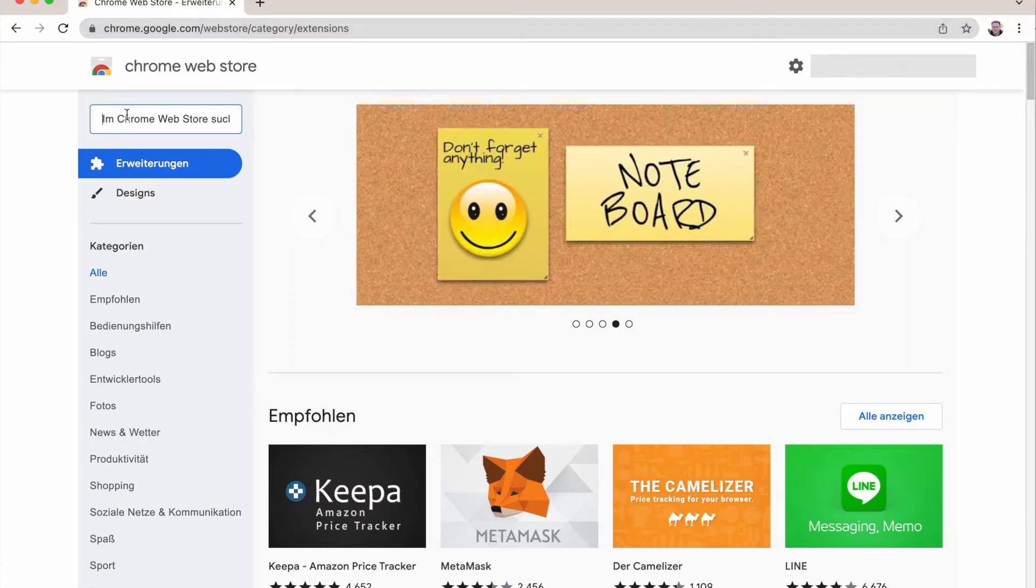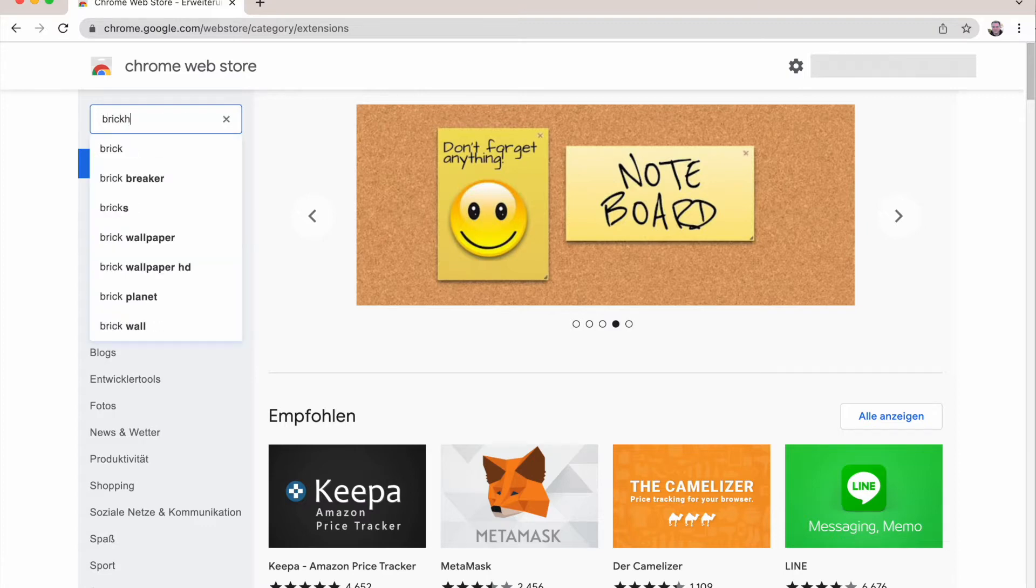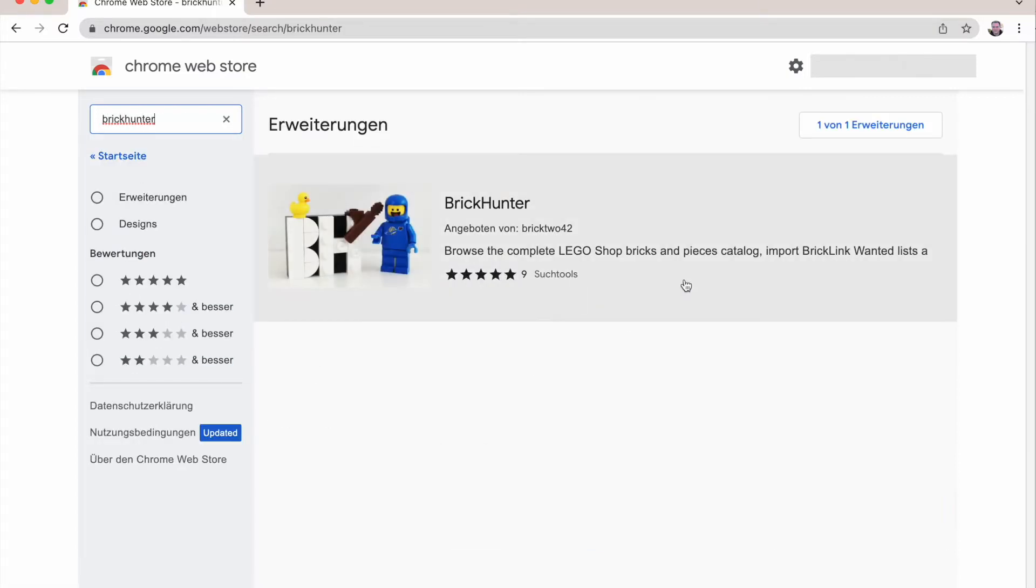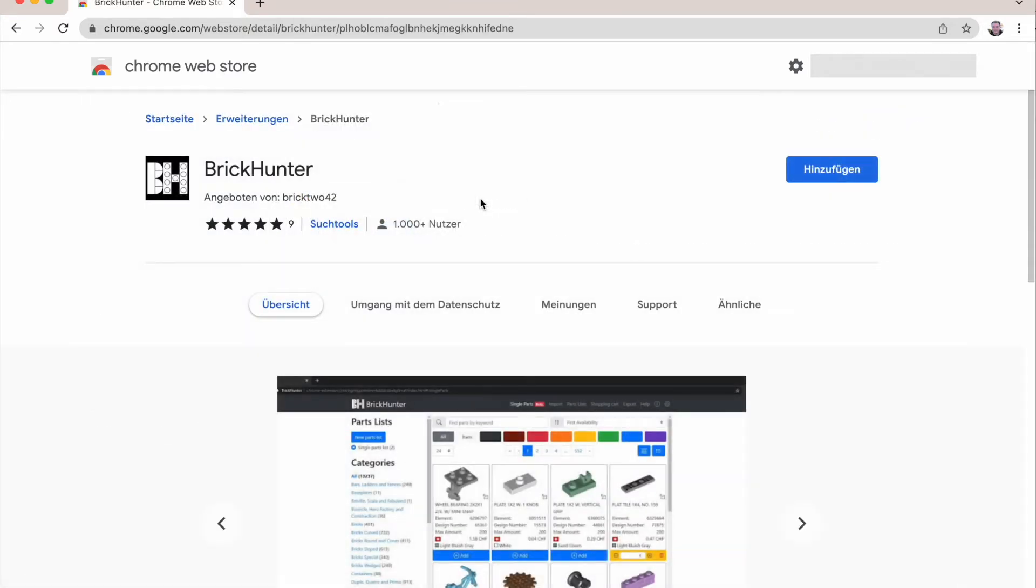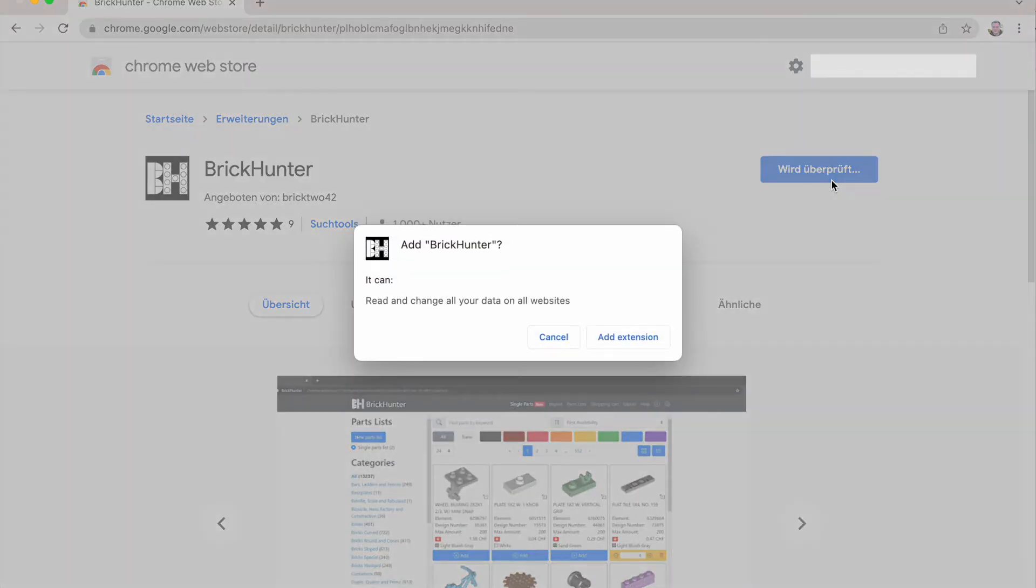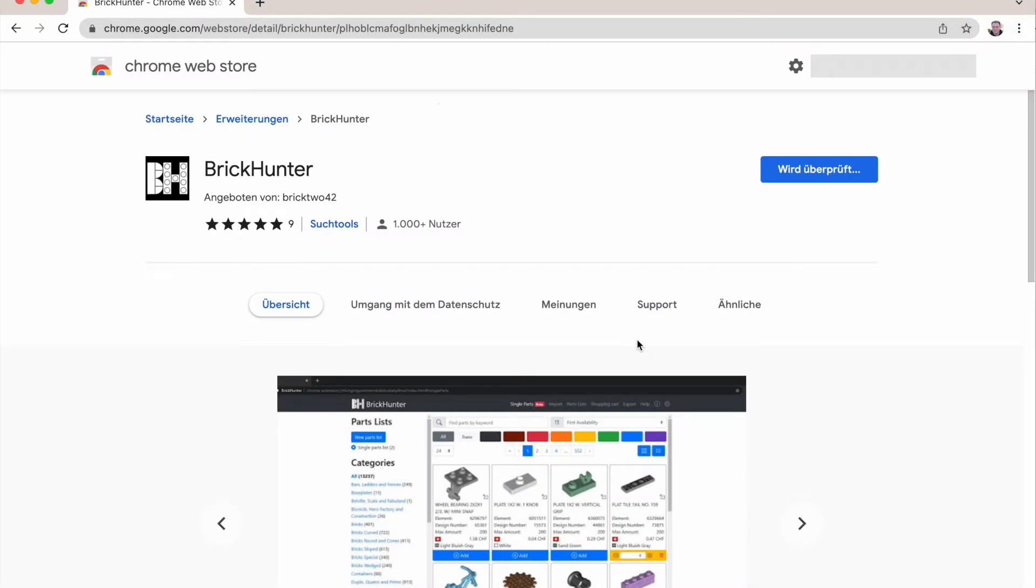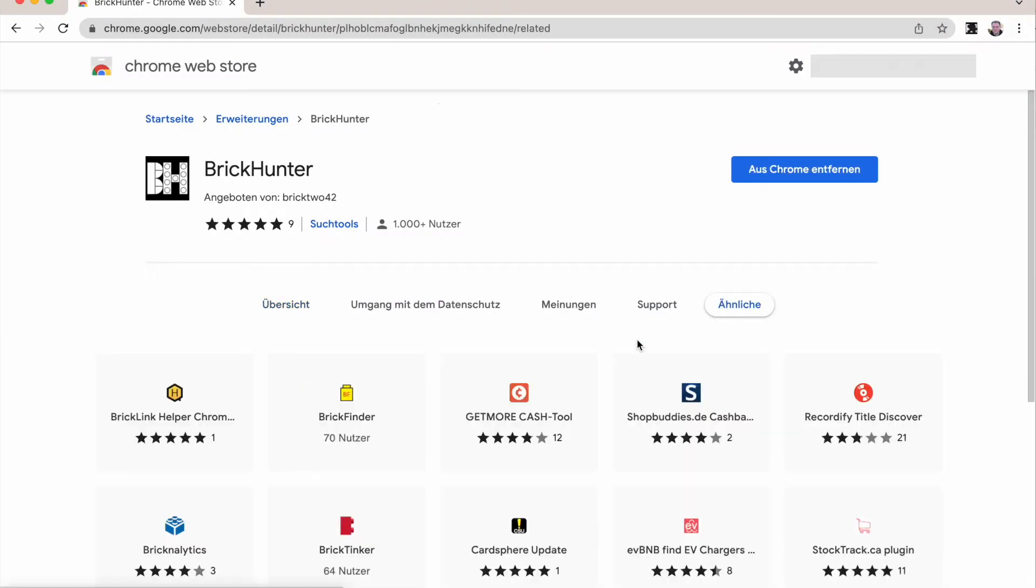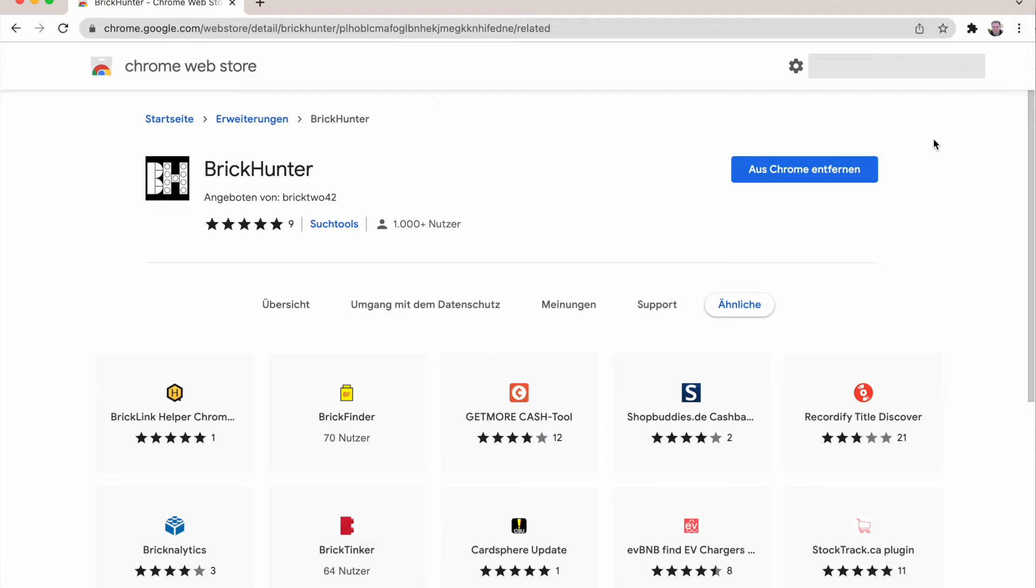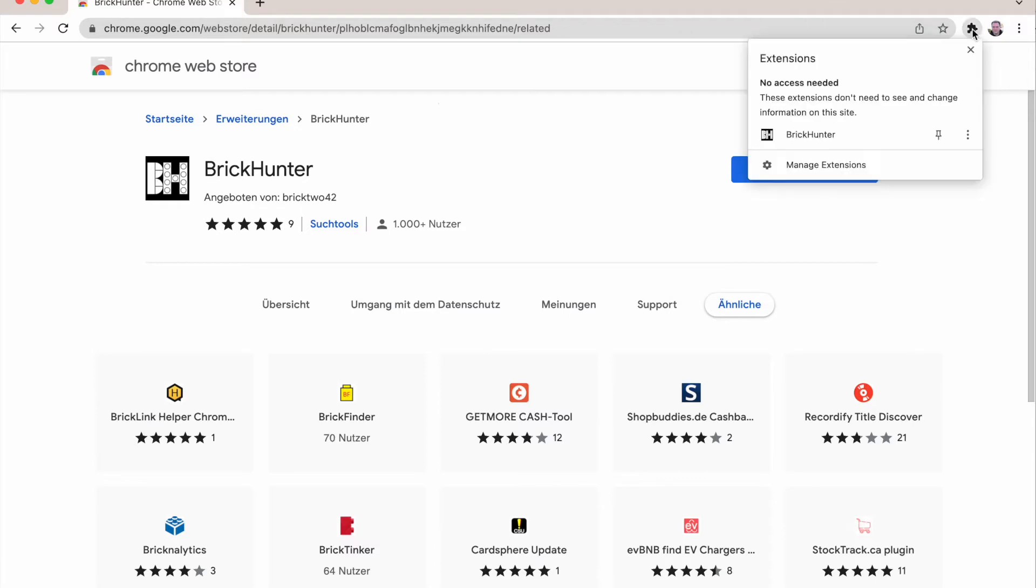Now you can search here for the BrickHunter plugin. And this is the one you want. I'm just adding the plugin. And I add the extension to my browser. And now it has been added to Chrome. You see up here is a BrickHunter extension already.